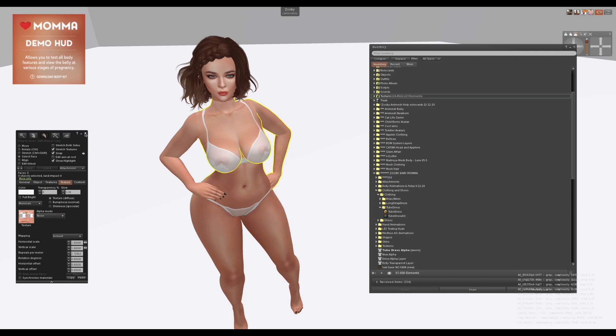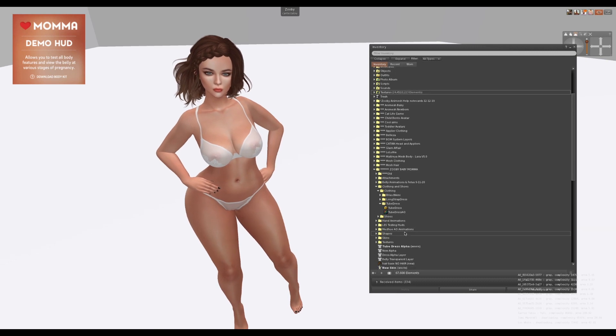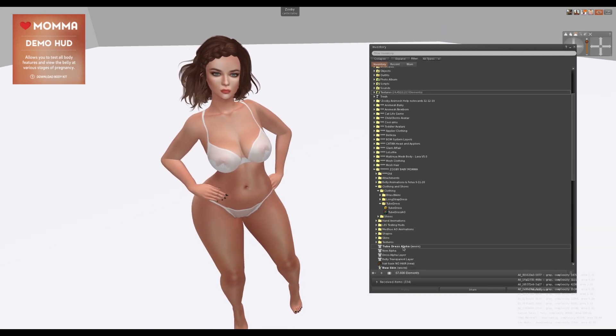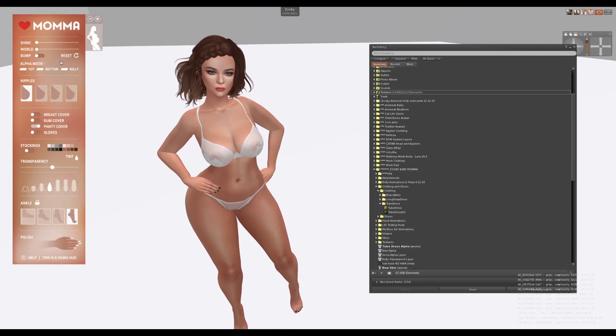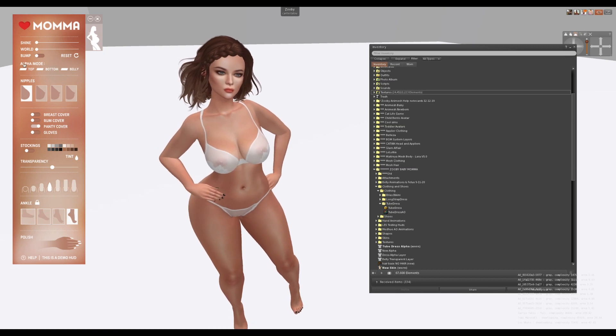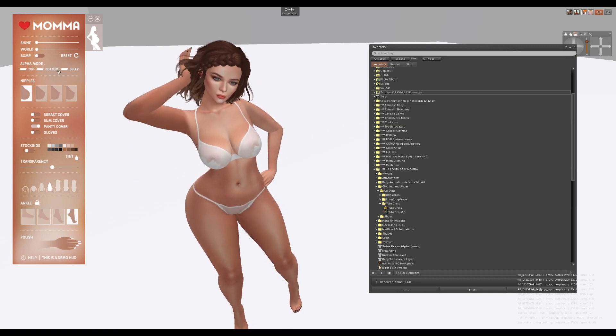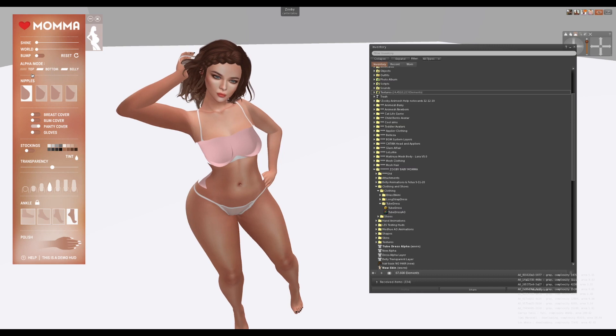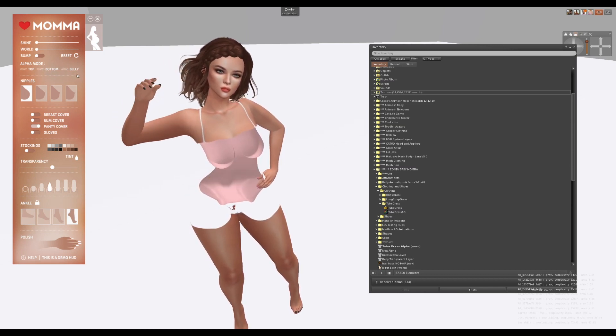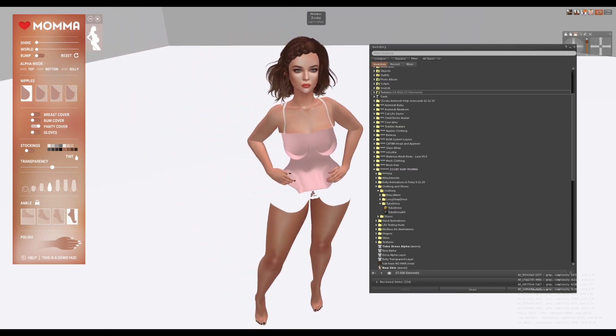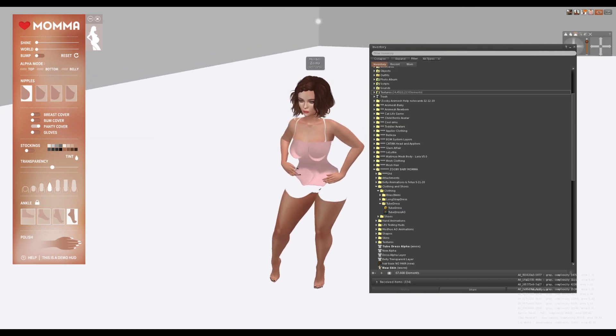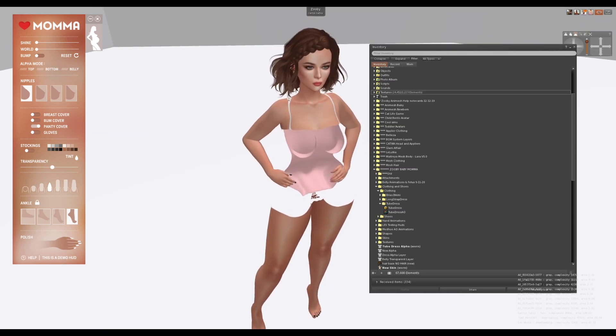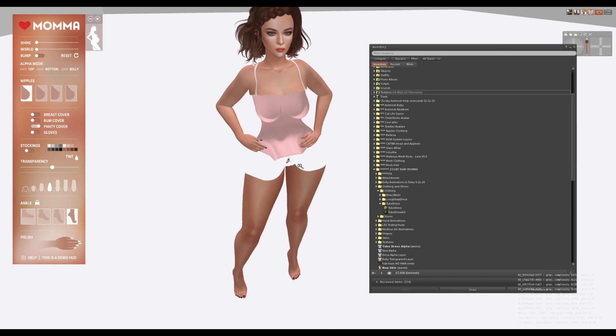Right now I'm wearing the tube alpha dress. If I click my HUD, you'll see alpha mode top, bottom, and belly. I click this, I click this, and I click this. Now the alpha is cut out exactly where my dress is going to cover up.